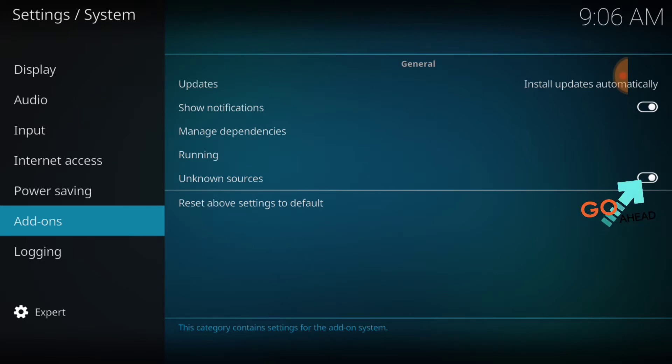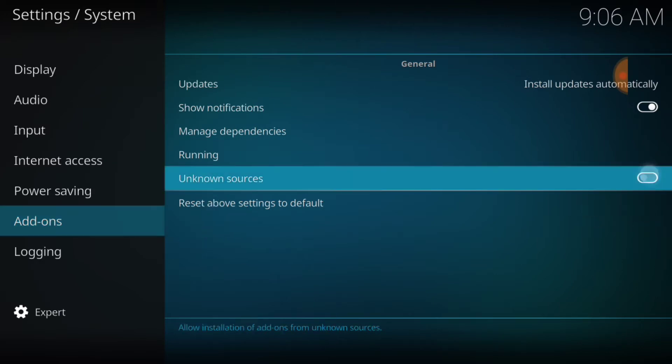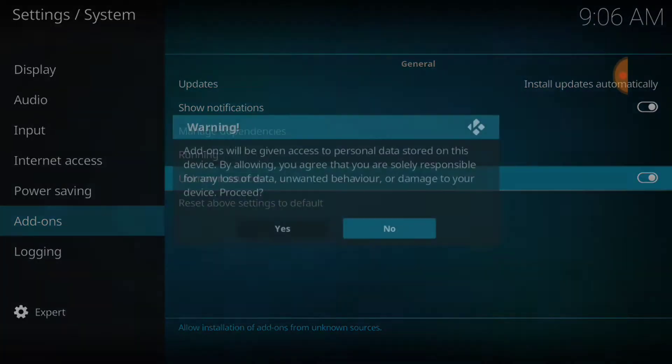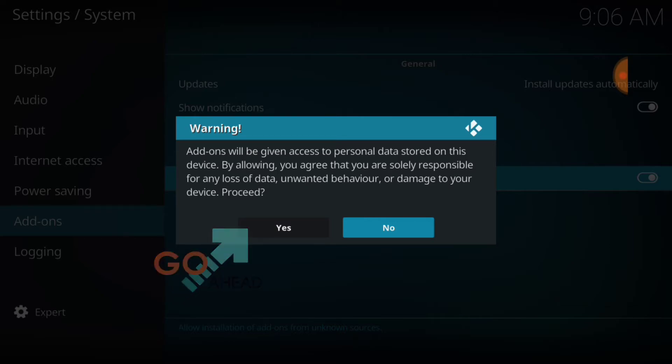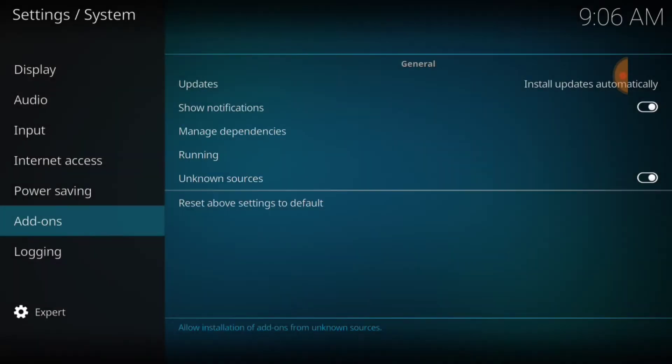If it doesn't, it'll look like this. You'll want to select it, it's going to ask you yes or no, you want to select yes. Now we're good to go.